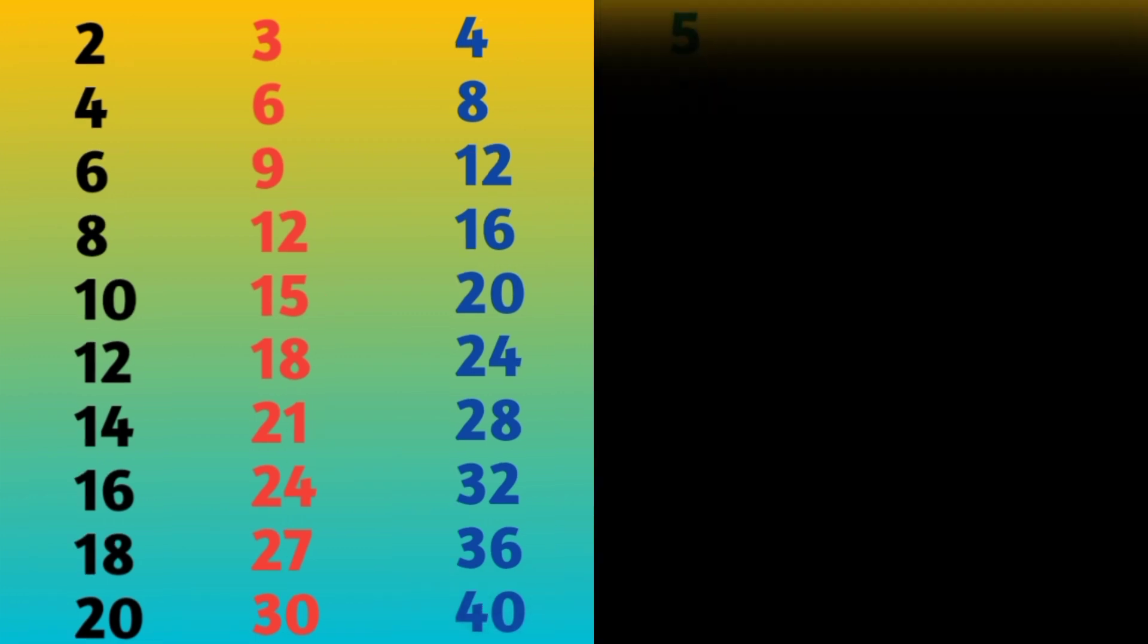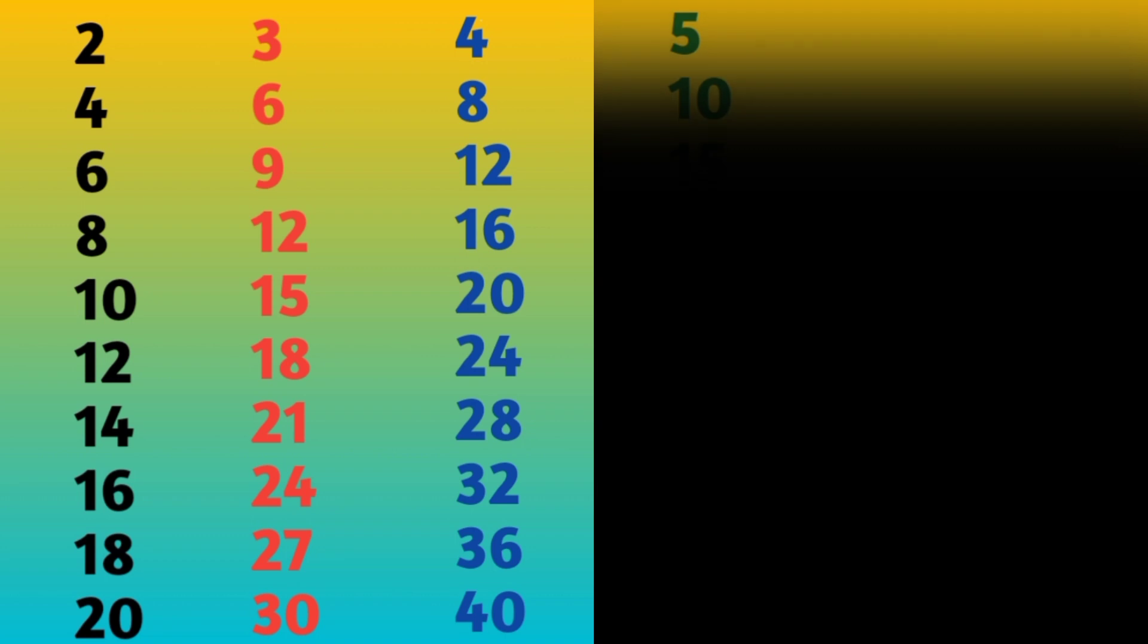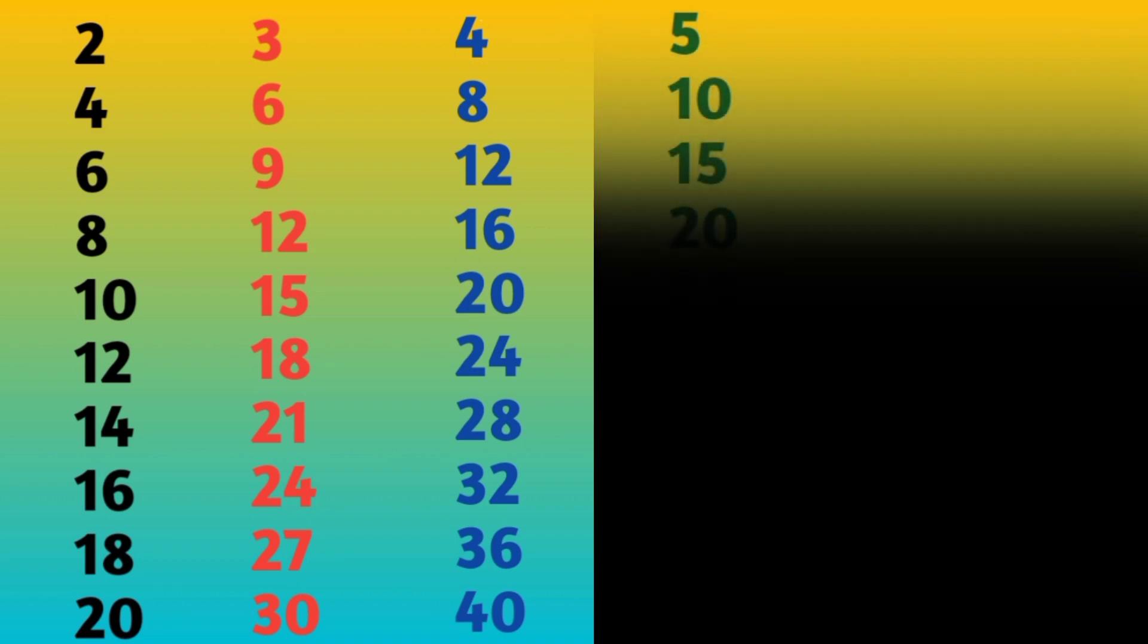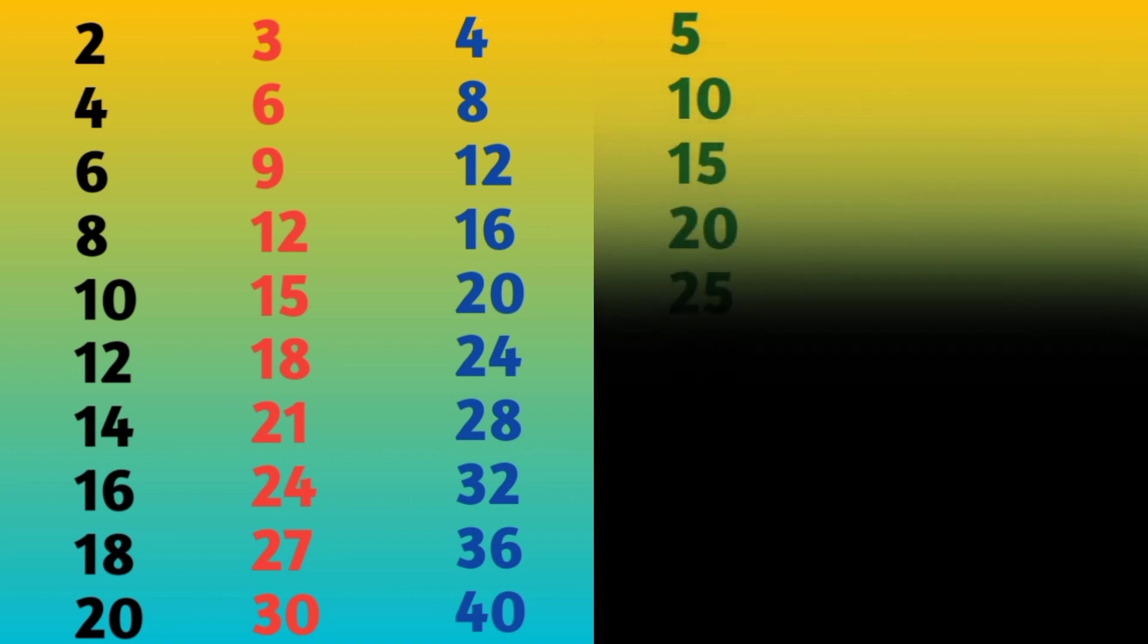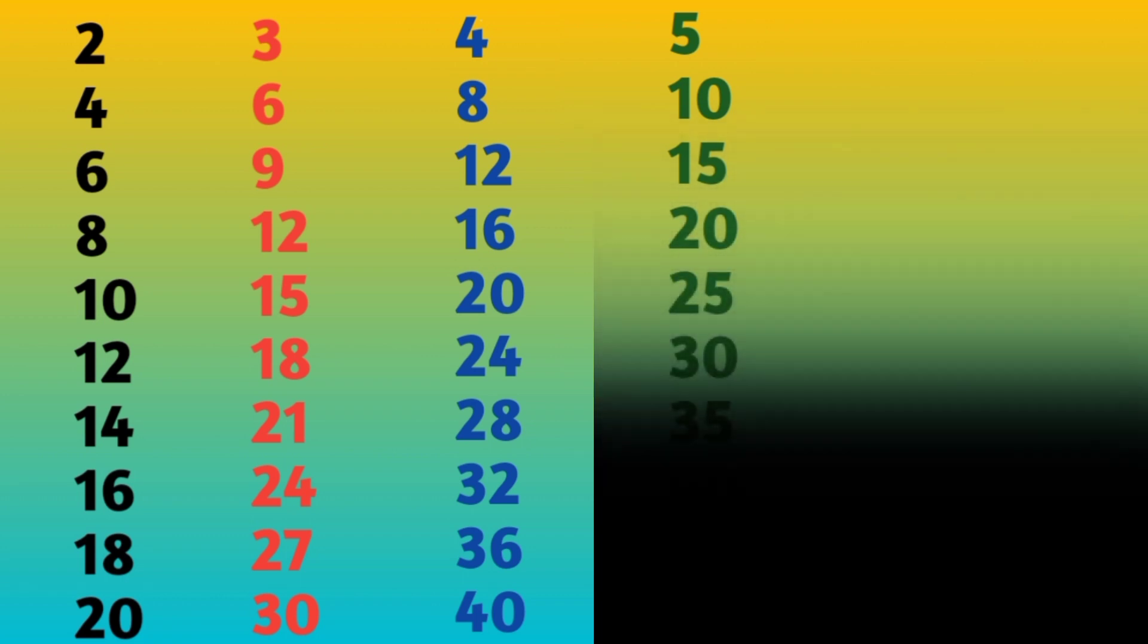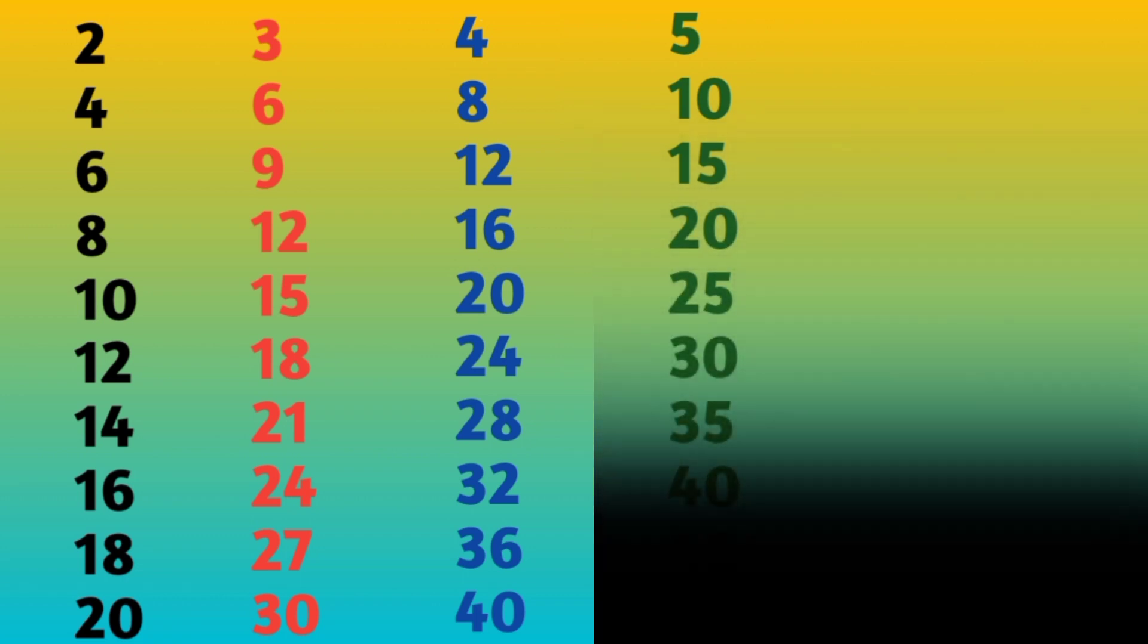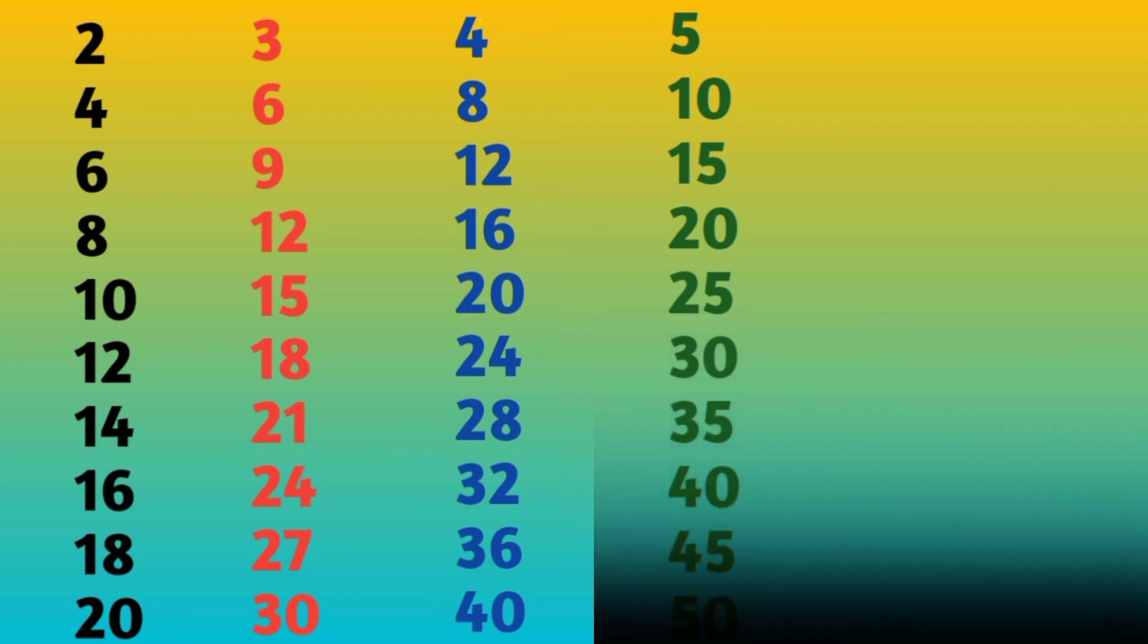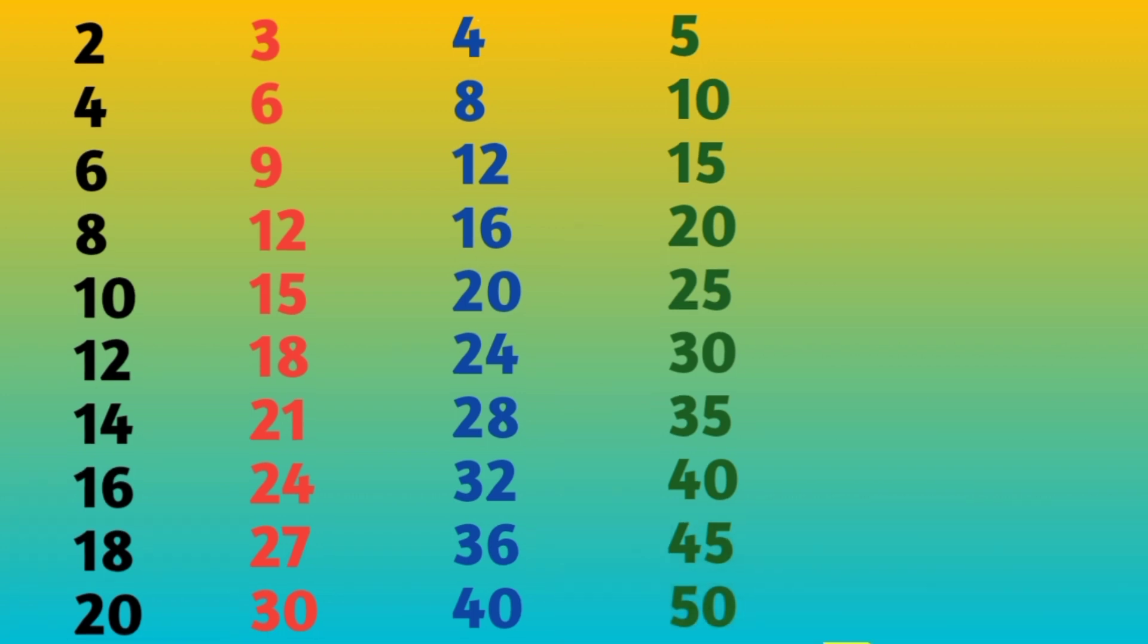5 ones are 5, 5 twos are 10, 5 threes are 15, 5 fours are 20, 5 fives are 25, 5 sixes are 30, 5 sevens are 35, 5 eights are 40, 5 nines are 45.